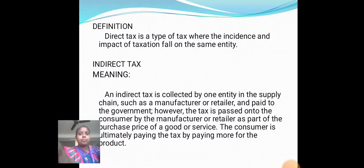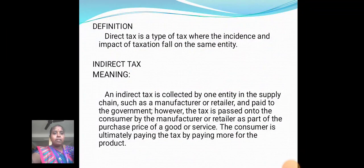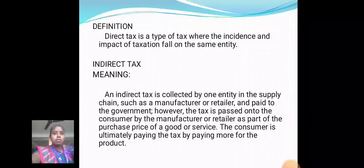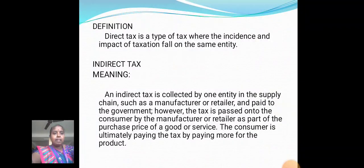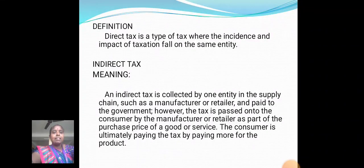Indirect Tax: An indirect tax is collected by one entity in the supply chain, such as a manufacturer or retailer, and paid to the government. However, the tax is passed on to the consumer by the manufacturer or retailer as part of the purchase price of goods or services. The consumer is ultimately paying the tax by paying more for the product.